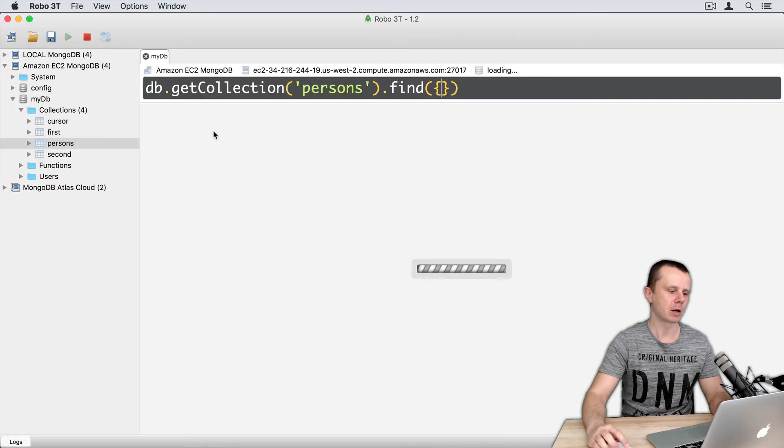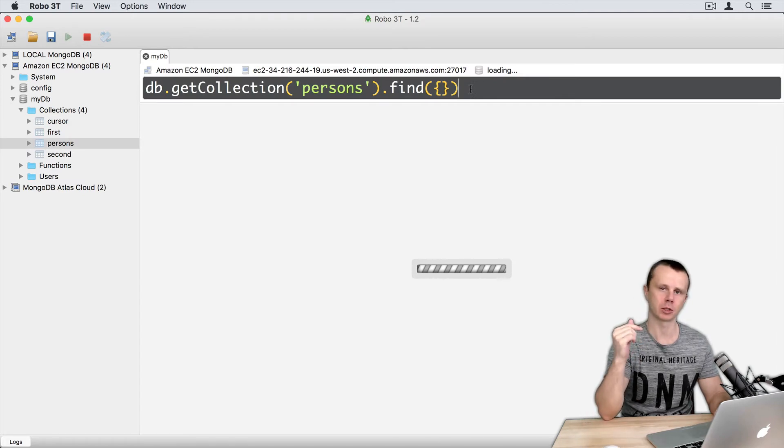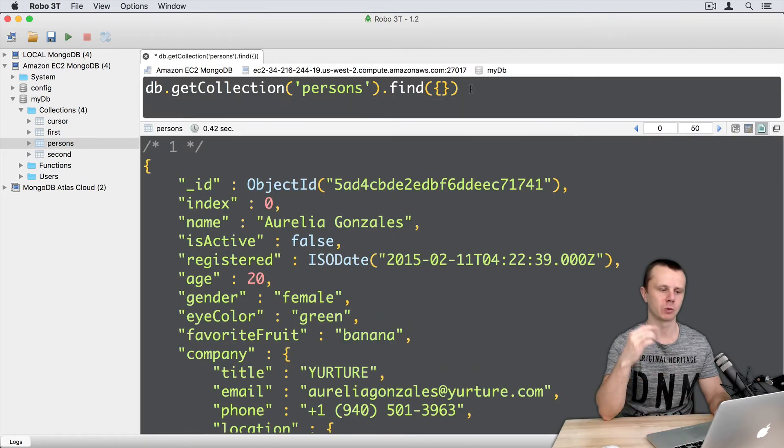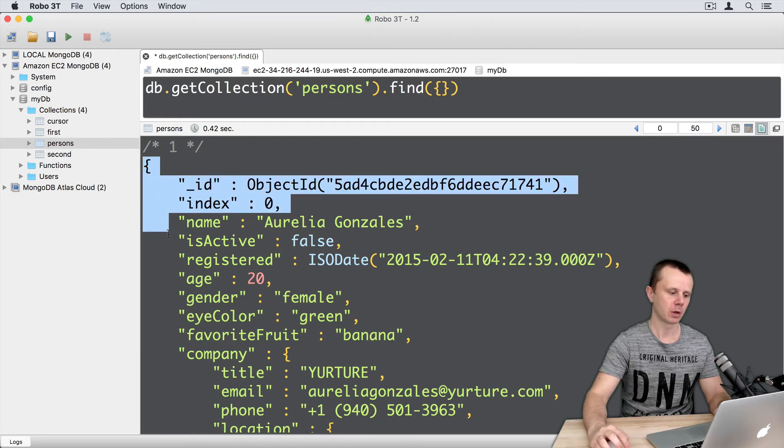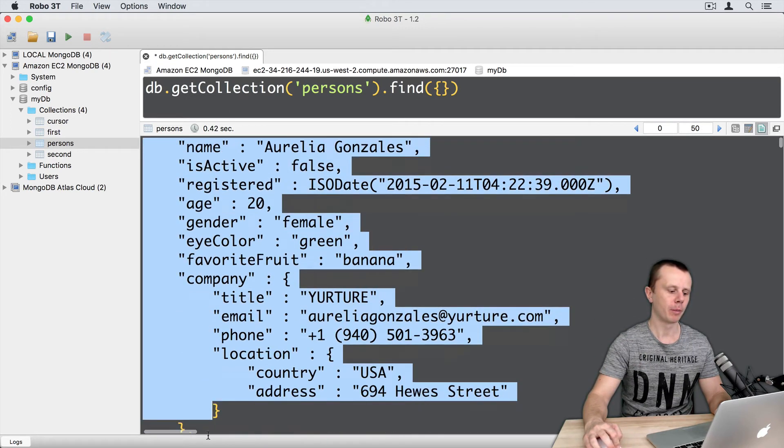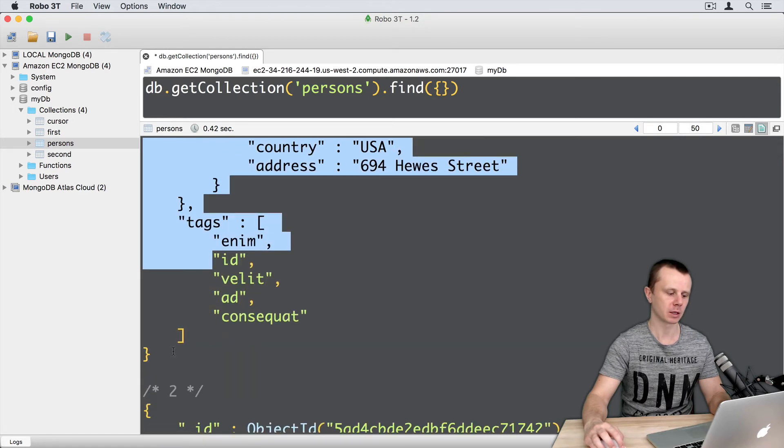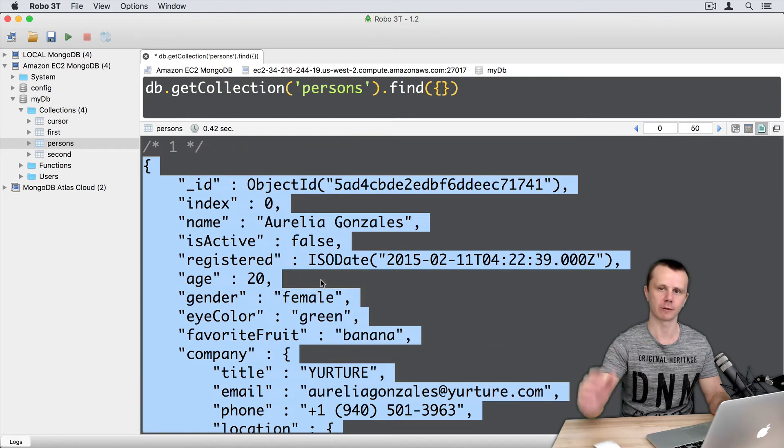Open up persons collection and default find operation will be executed. All documents will match and in each document we will see all possible field names that are stored in the document on the server.